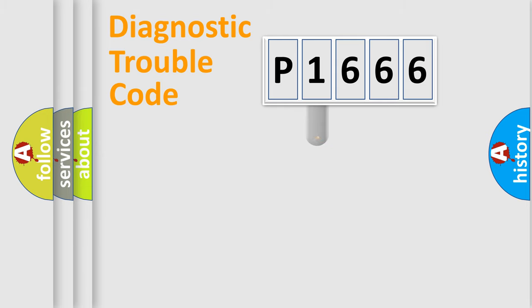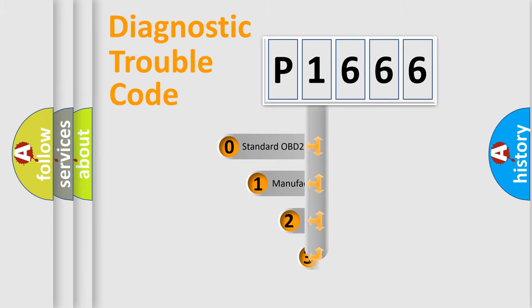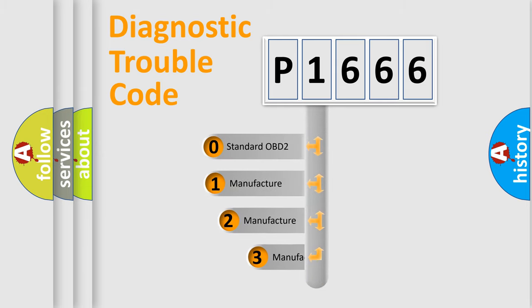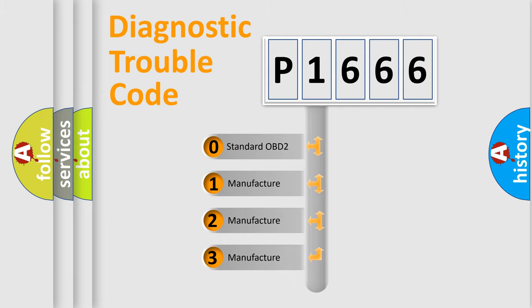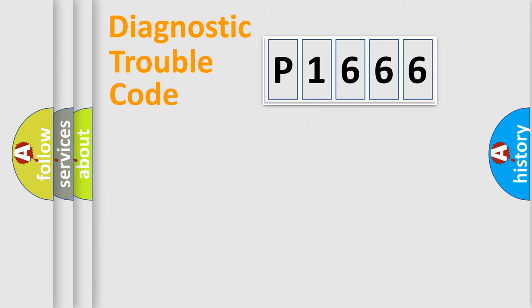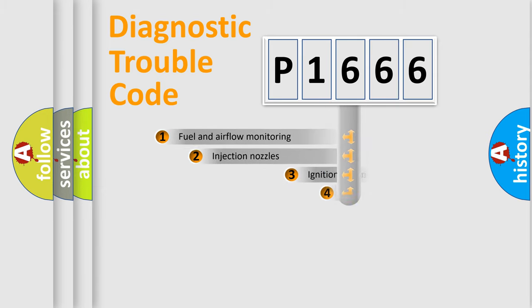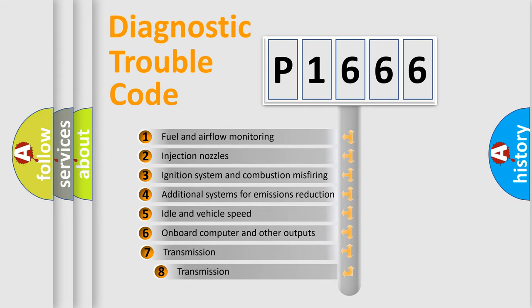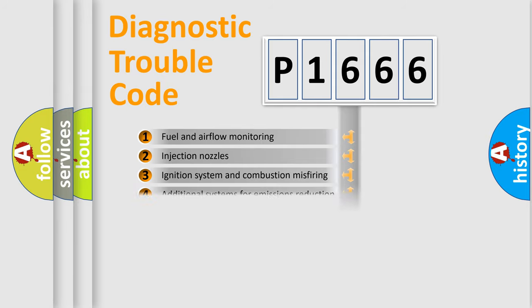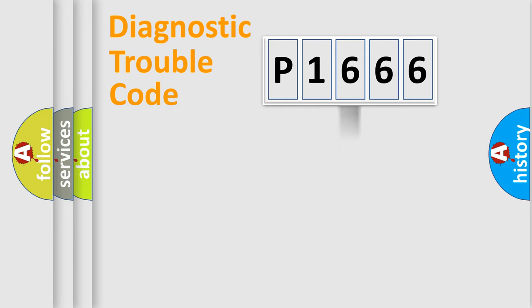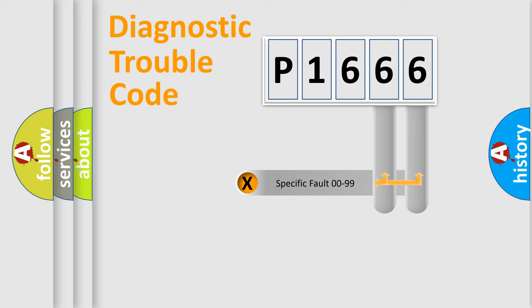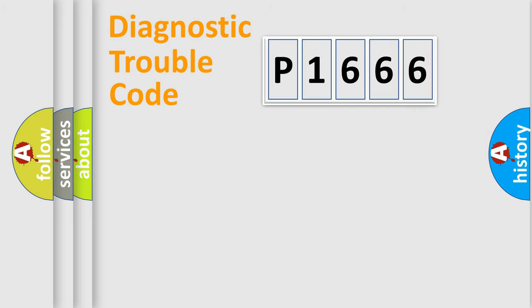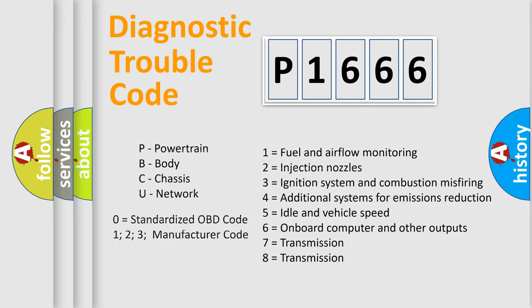This distribution is defined in the first character code. If the second character is expressed as zero, it is a standardized error. In the case of numbers 1, 2, 3, it is a car-specific error. The third character specifies a subset of errors. The distribution shown is valid only for the standardized DTC code. Only the last two characters define the specific fault of the group. Let's not forget that such a division is valid only if the other character code is expressed by the number zero.